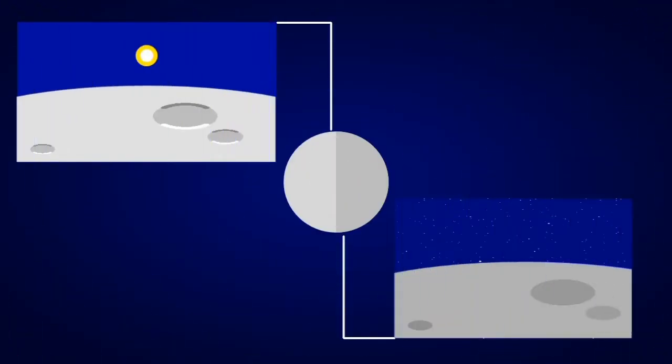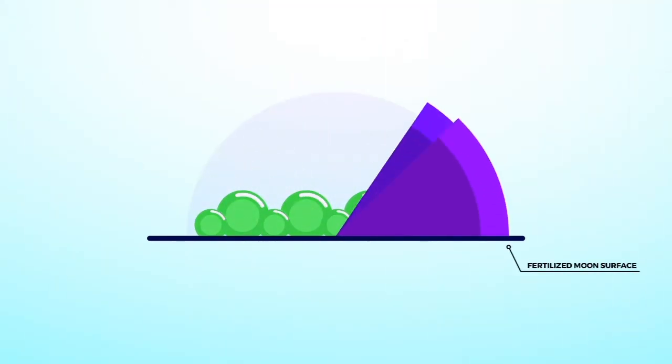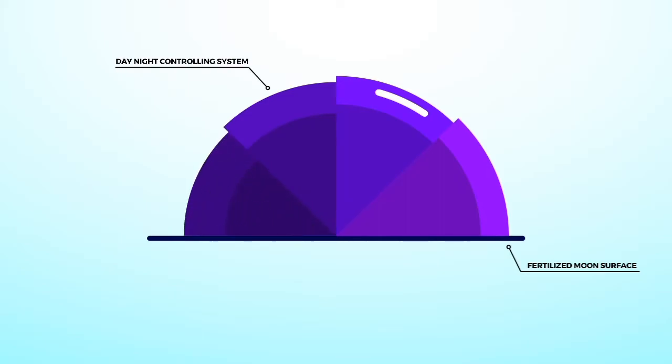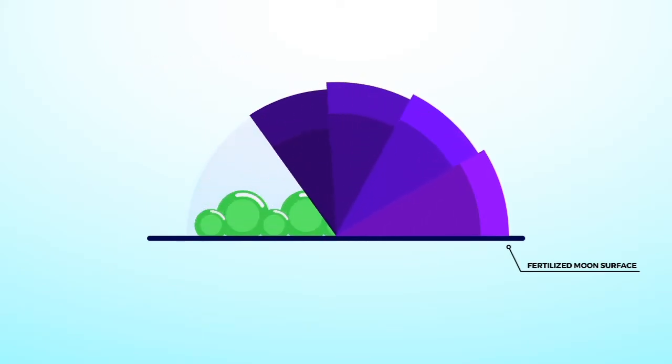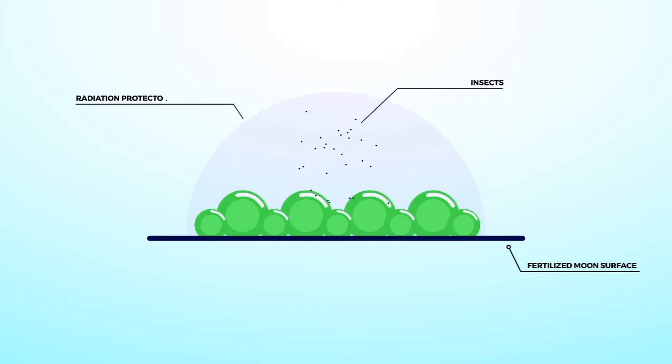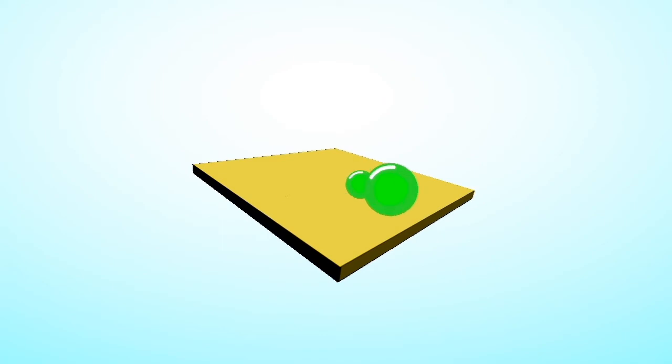Since areas near the lunar poles are in constant sunlight or darkness, rotating farms with temperature control systems can be built such that they are exposed to sunlight for half an Earth day on and off. Other needs for the plants, like insects for pollination and radiation protection, can be provided manually.